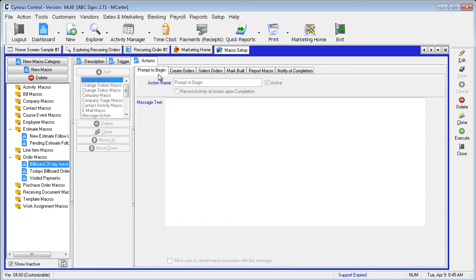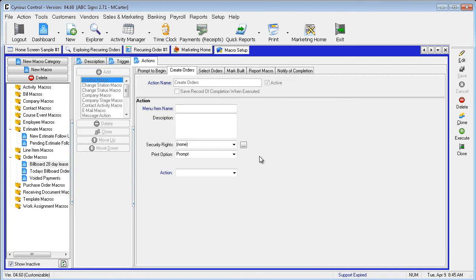This option has been set inactive and the macro runs without confirmation. The Create Order tab initiates the Recurring Orders Report function.